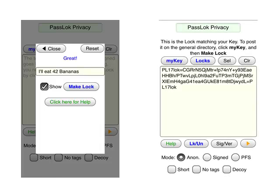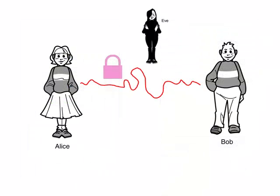And then, this is her lock. It looks like a bunch of gibberish, except that it has special tags at both ends. Now that Alice has made the lock matching her key, she sends it over to Bob.